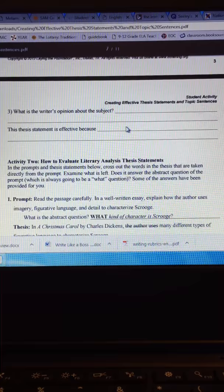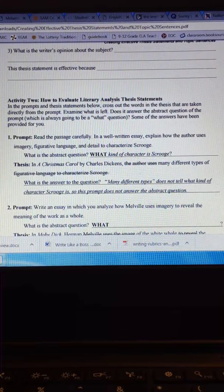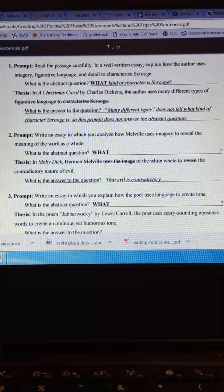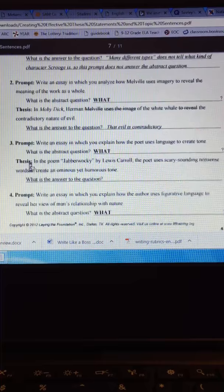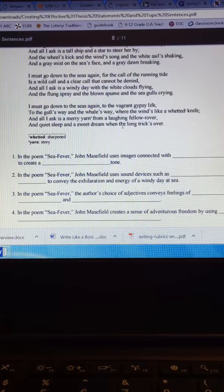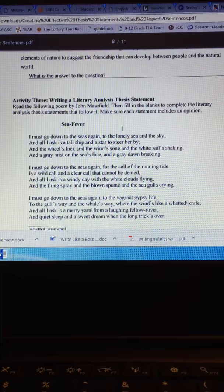Here is how to evaluate, how to judge literary analysis thesis statements. And it just basically asks you the same thing. What is the abstract question? What is the thesis statement? And there's a couple of those. Activity three, writing a literary analysis thesis statement. That's where you actually write your own from this poem called Sea Fever. A couple of activities about that.